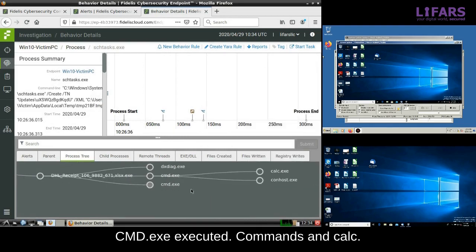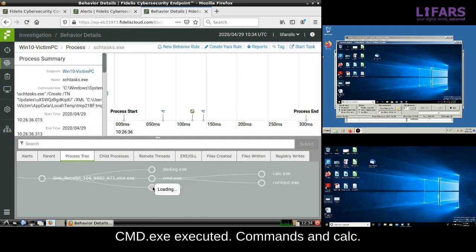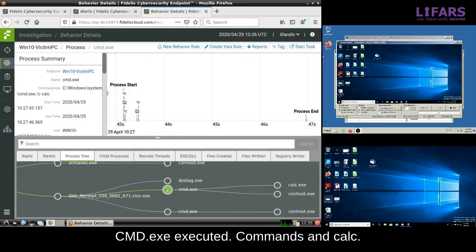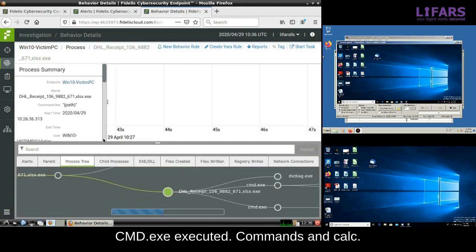Now, let's look at another process of the fake Excel spreadsheet executable. Focusing on the files created by this process, we will find the directory name REMCOS.